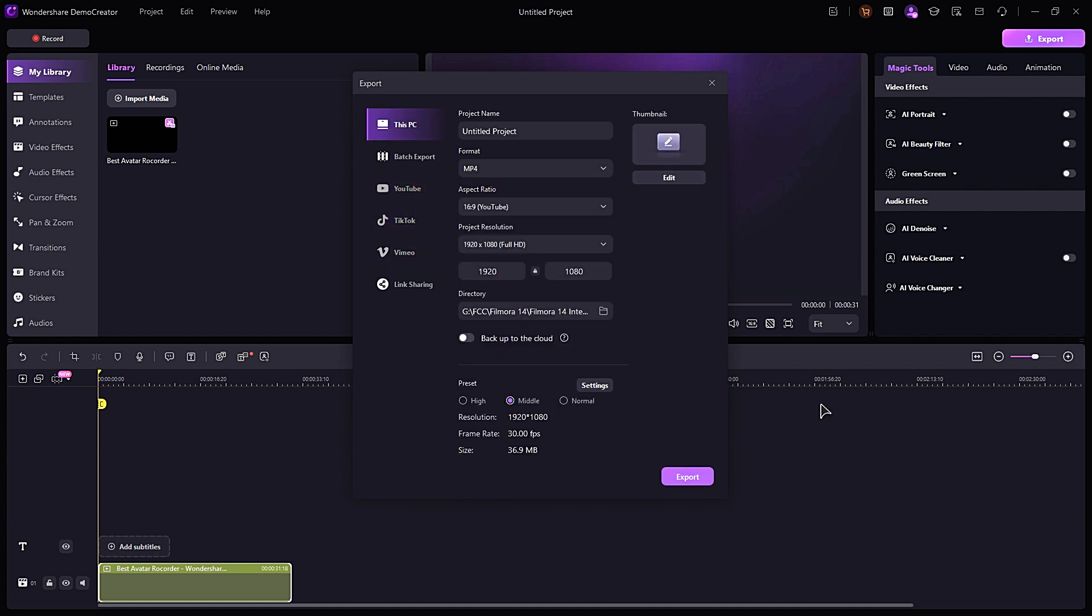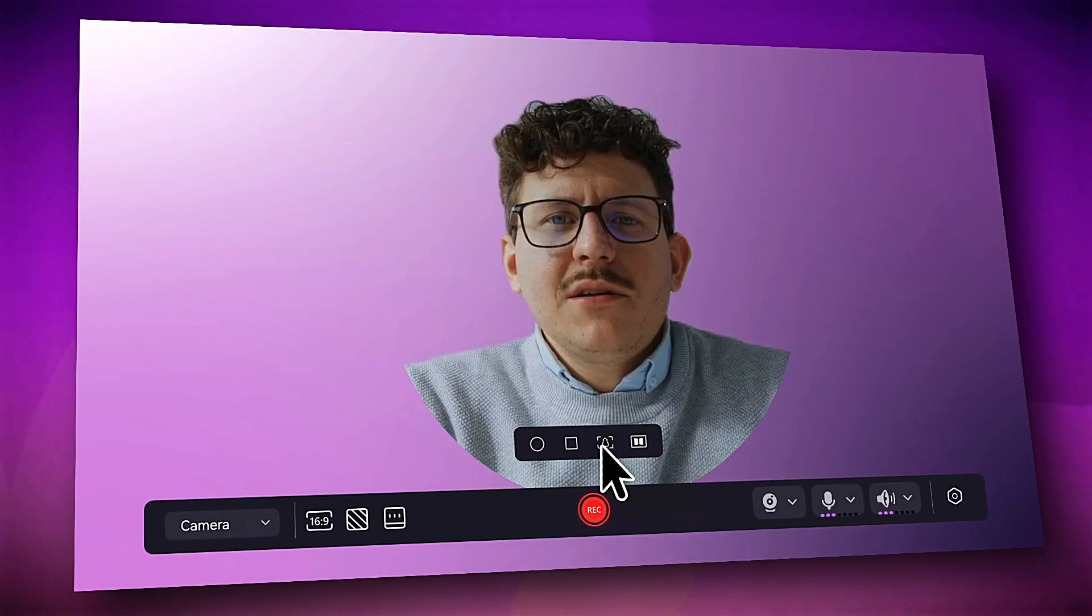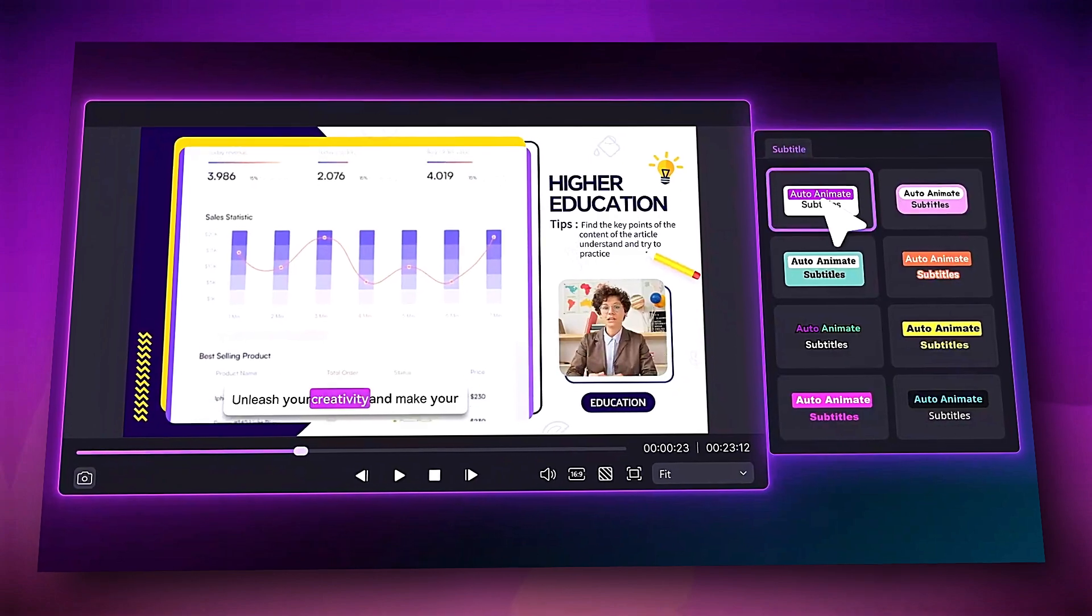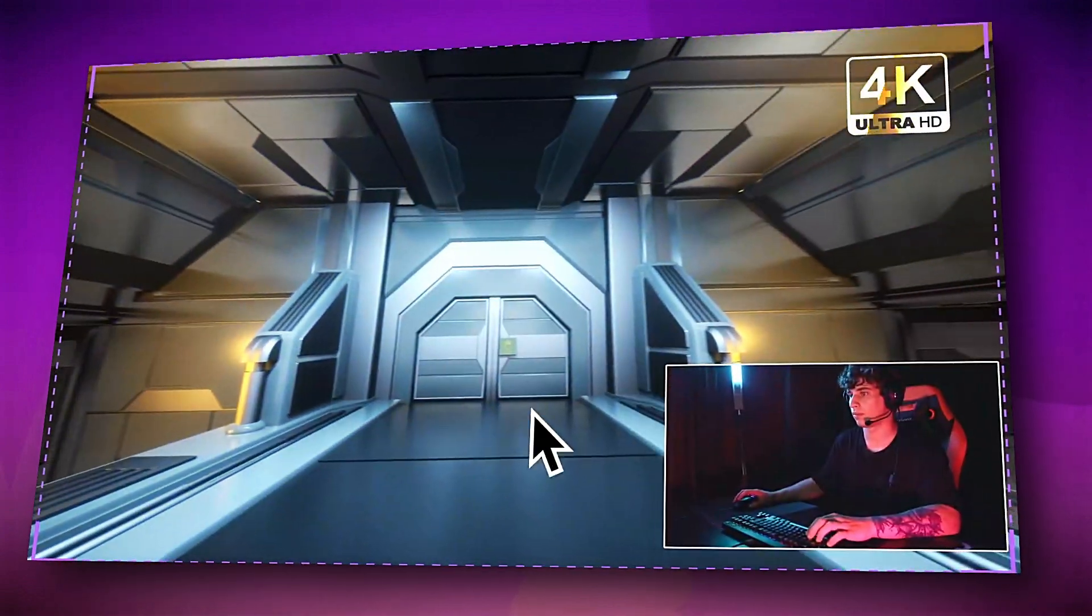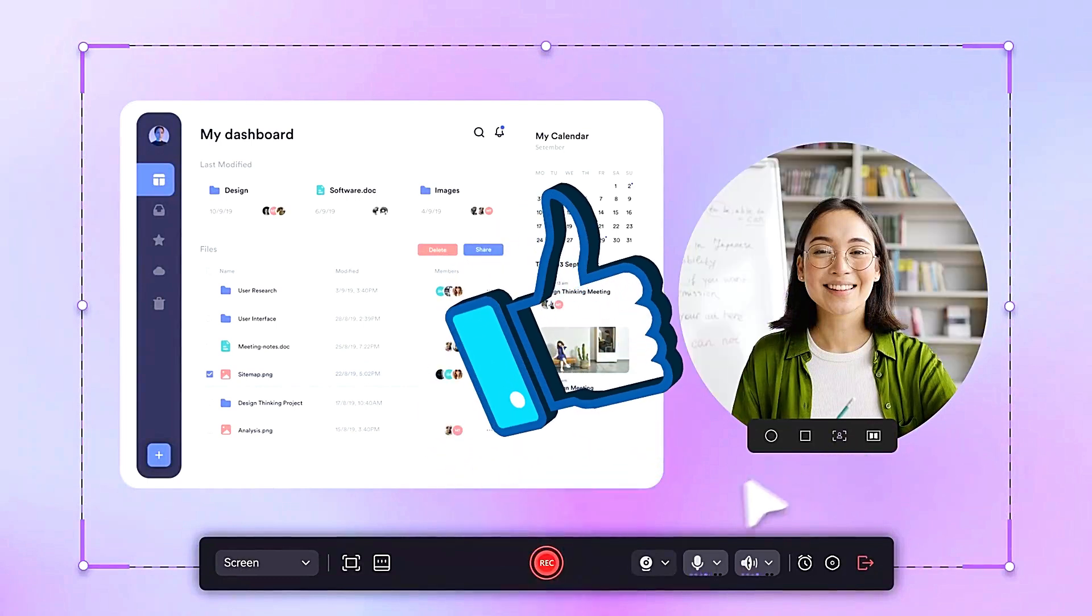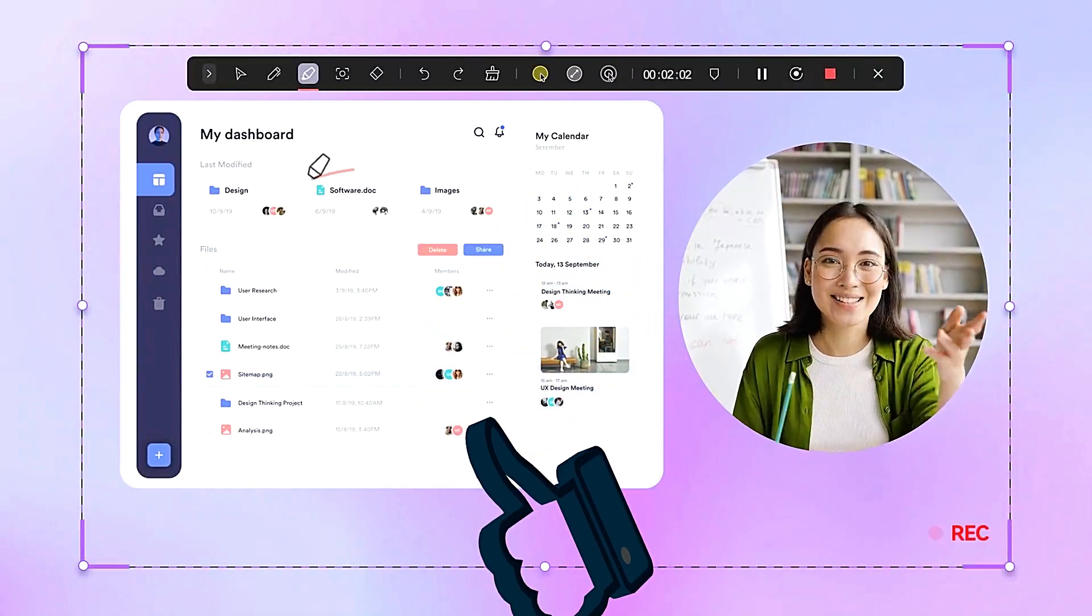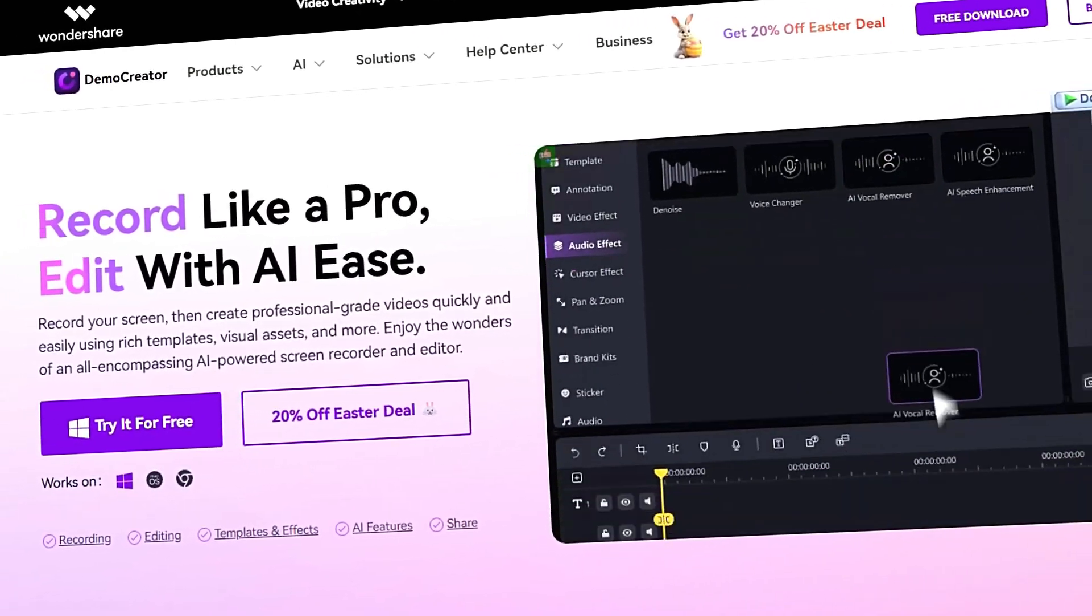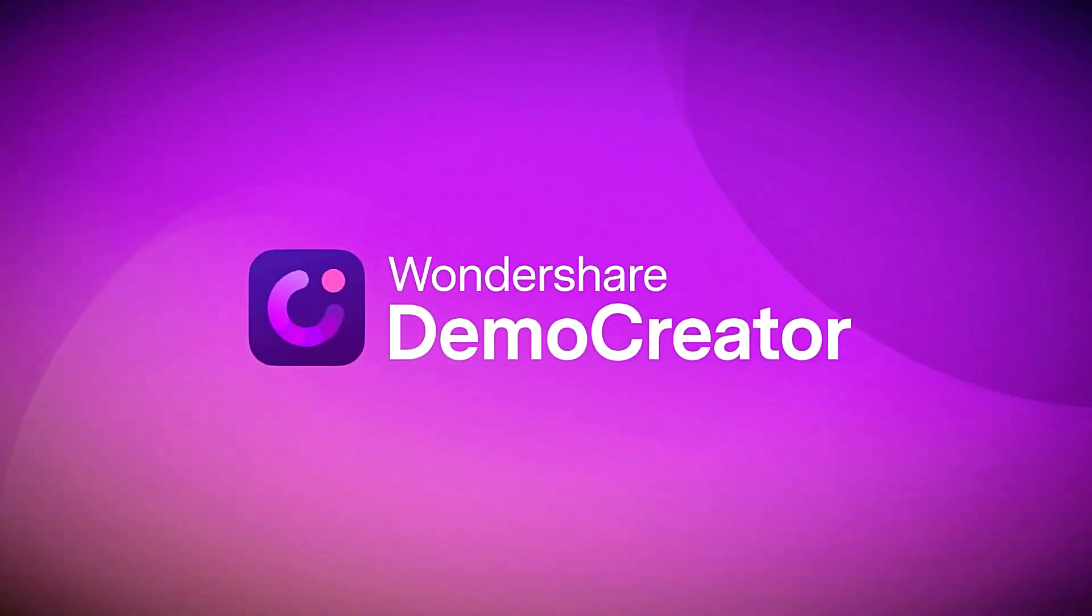Whether you're a beginner or a pro, Wondershare Demo Creator offers all the tools you need to create stunning videos in minutes. Try it out today. If you found it helpful, give us a big thumbs up and share it with fellow creators and editors. If you're interested in more tutorials, check out democreator.wondershare.com. See you in the next video.